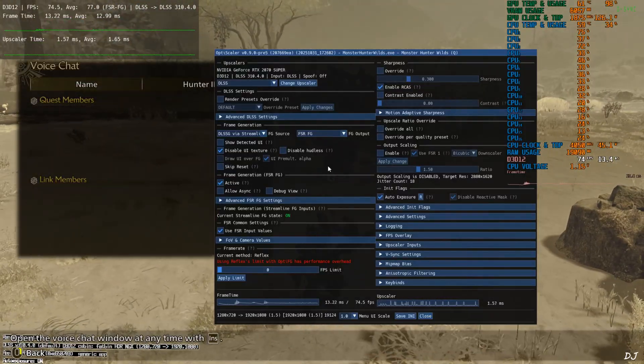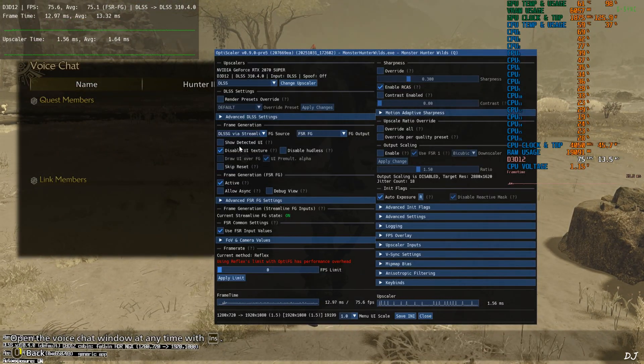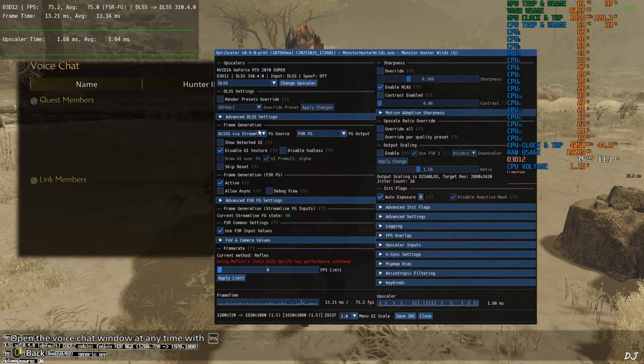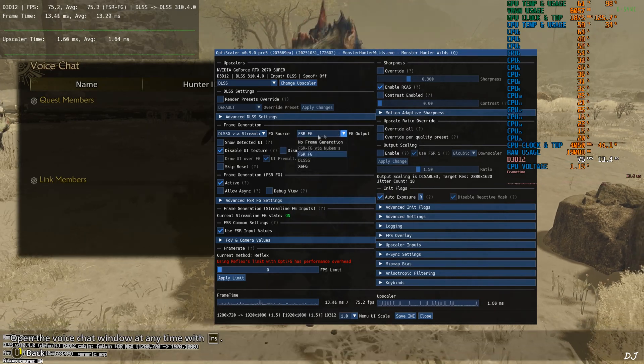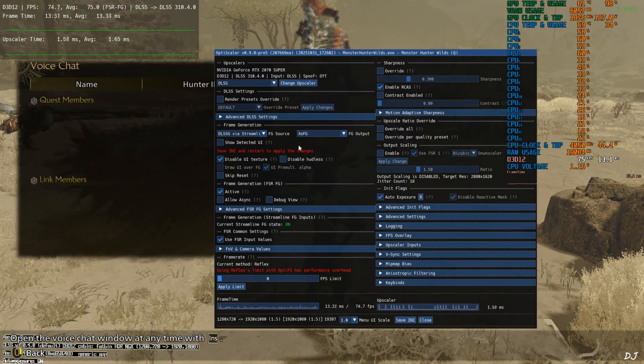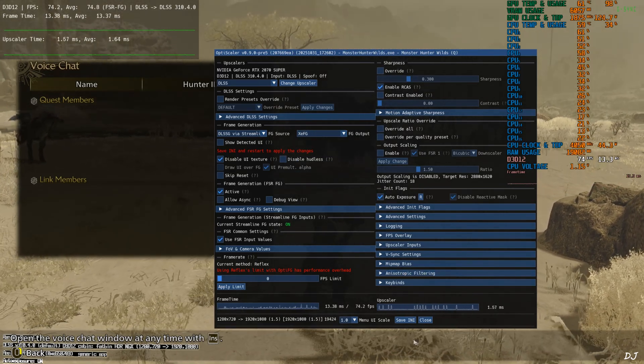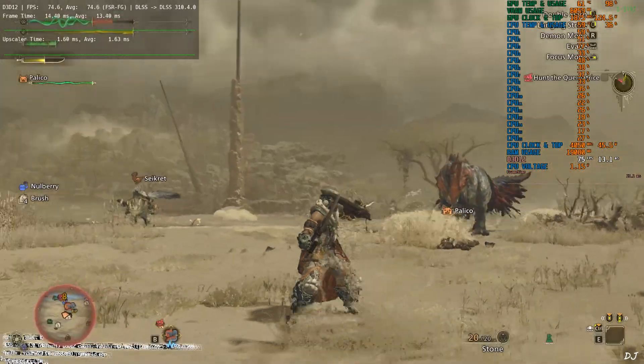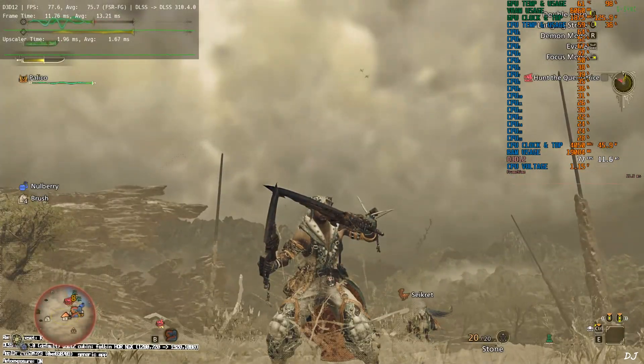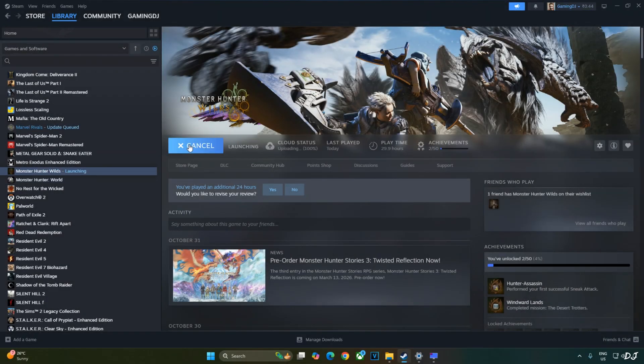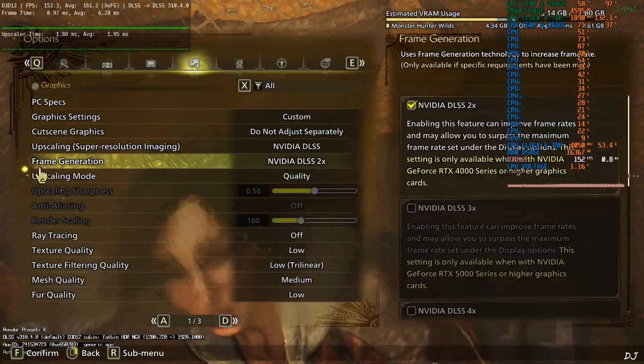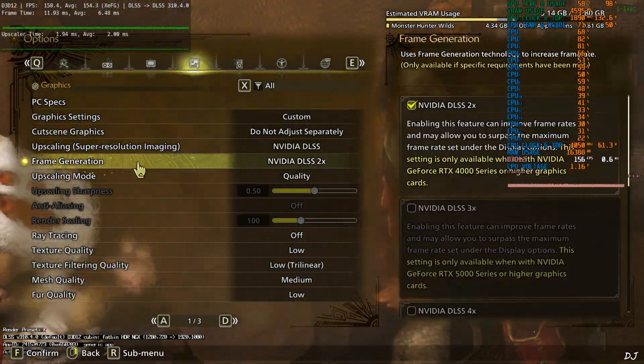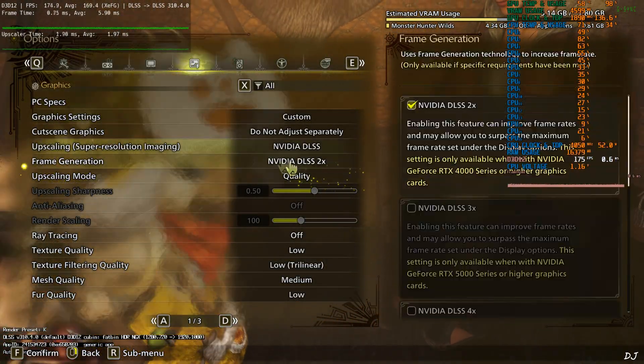Open the mod menu. Make sure DLSSG via streamline is selected as the frame generation source. Click on the drop down bar next to FG output and select XCFG as the option. Save and apply. Close. Again we need to restart the game. Play. Again you need to make sure that in-game frame generation setting is set to DLSS two times.